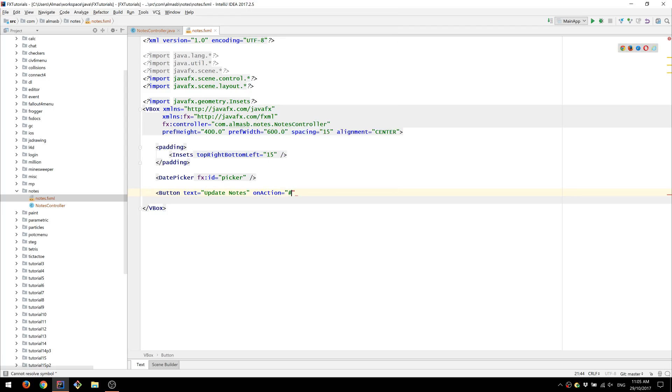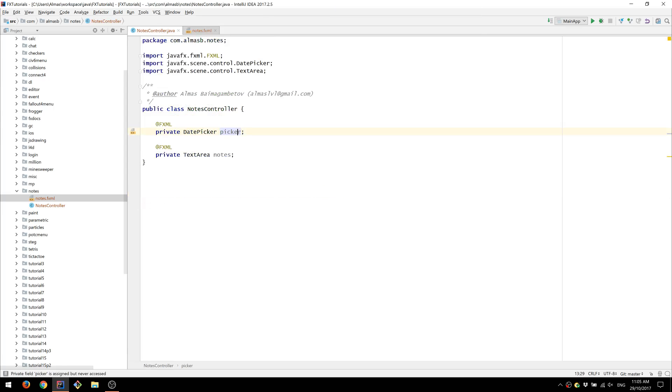On action we're going to call update notes. So we'll have to create that method in this file.